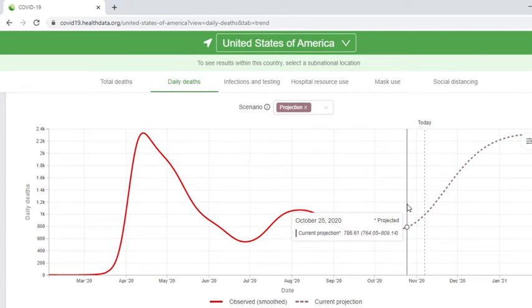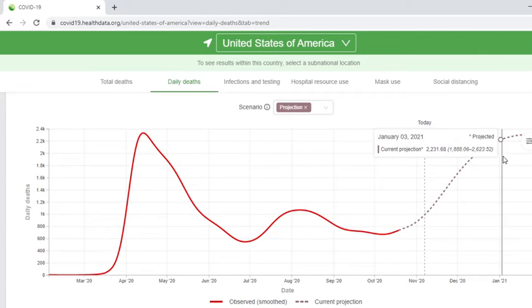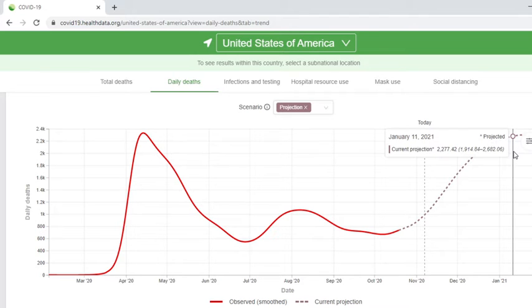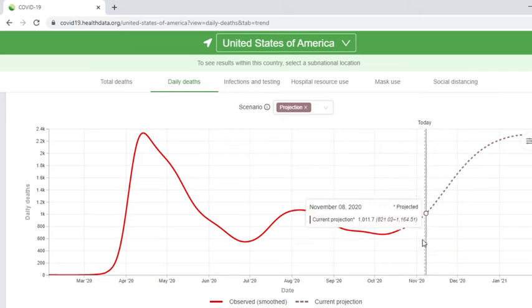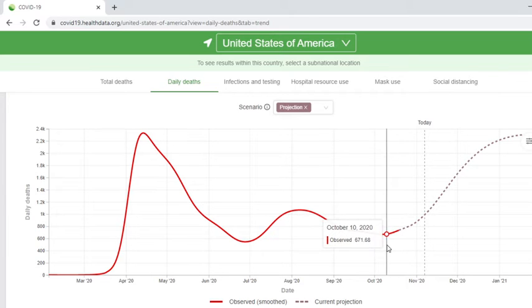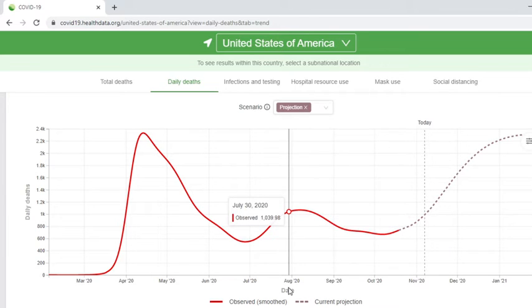Basically, they're saying if nothing changes, we'll have a massive spike in deaths beginning with daily deaths. And they talk about universal health mask coverage.